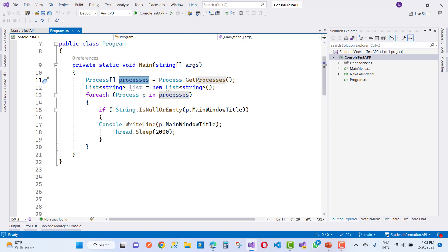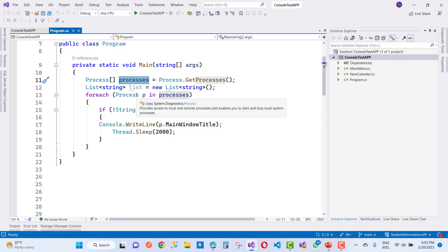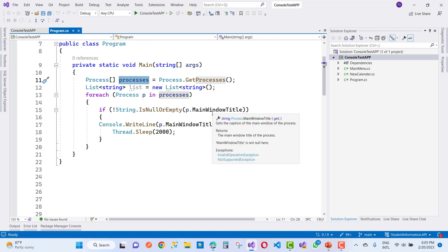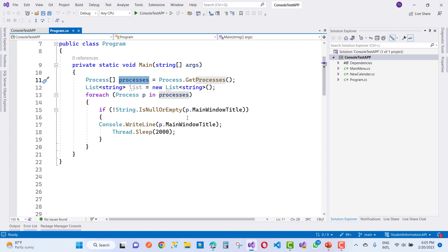We're going to say p dot MainWindowTitle. This property gets the caption of the main window of the process. It returns the main window title of the process.